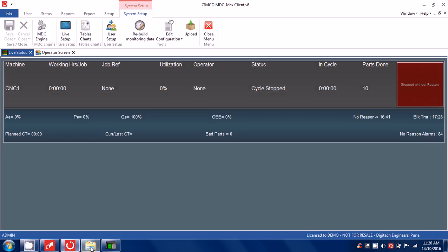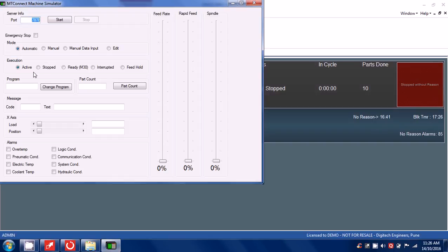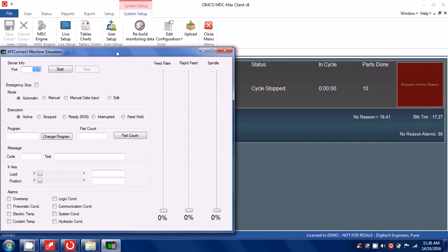Now if I say cycle start, it should start.